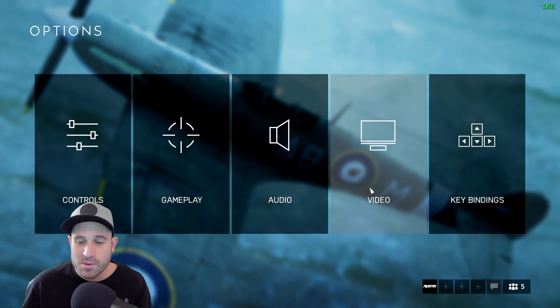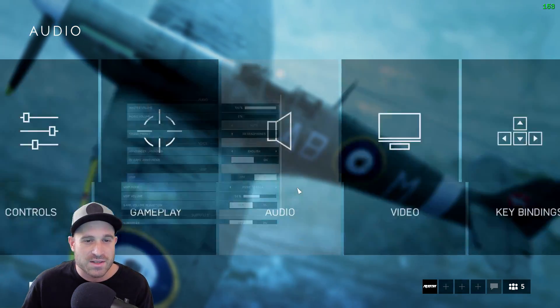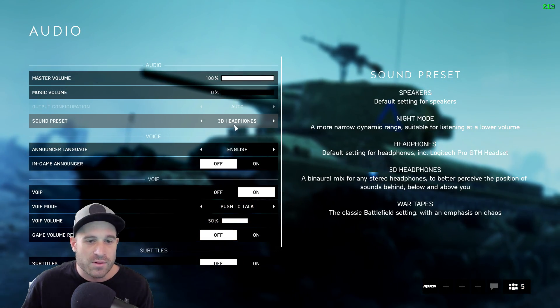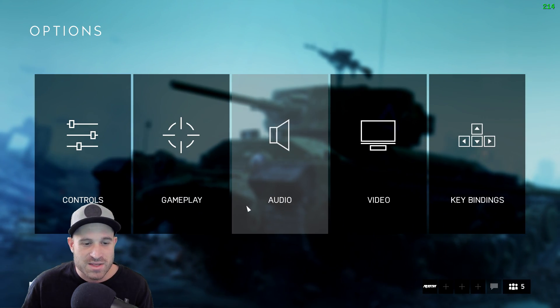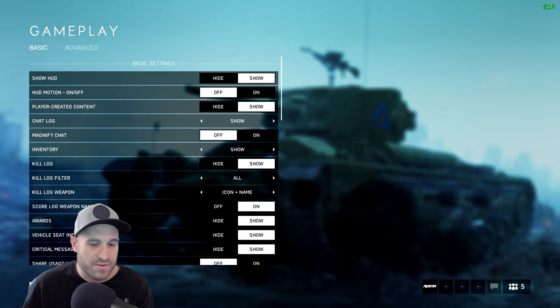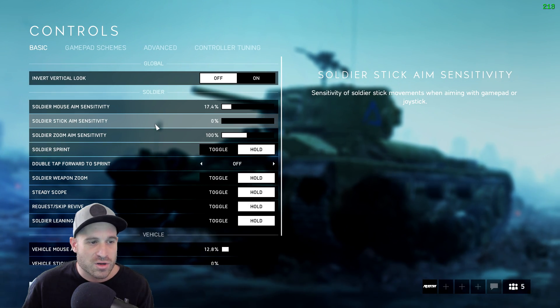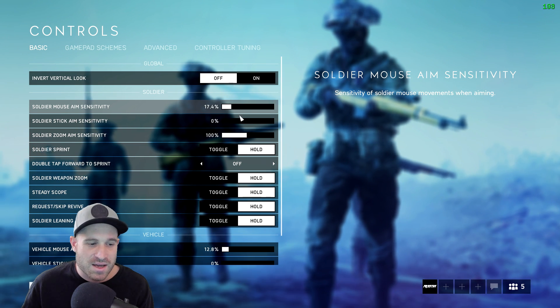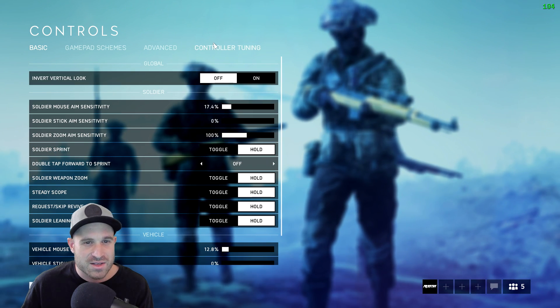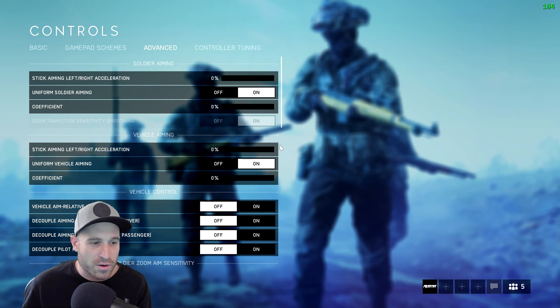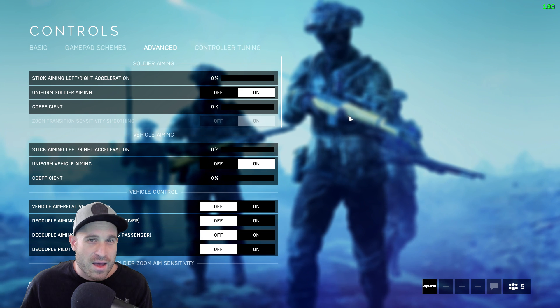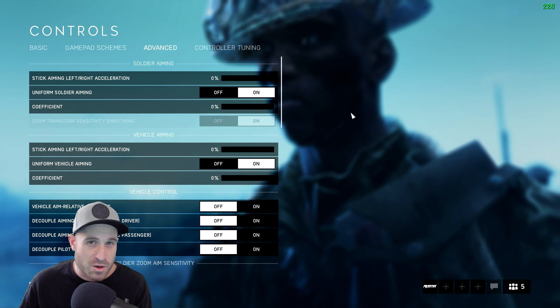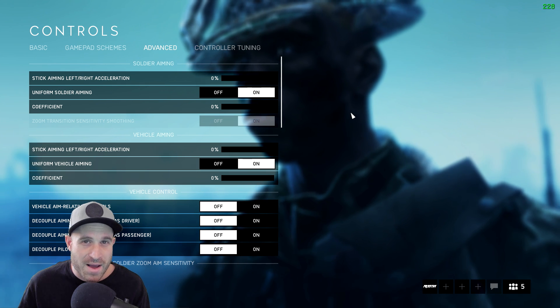Regardless guys, everything else is practically personal preference. I really feel like 3D headphones tends to be better for hearing enemies and things like that. Gameplay, once again totally personal preference. A lot of this stuff, we'll go to the controls. Another thing you might want to change is your mouse sensitivity here and your vehicle mouse sensitivity here. Just so you guys know, I'm currently running uniform soldier aiming on, and coefficient is zero percent. So this is zero percent monitor match. If you want to read more about the zero percent monitor match, you can find a nice little thread on MouseSensitivity.com. It's a fantastic website.